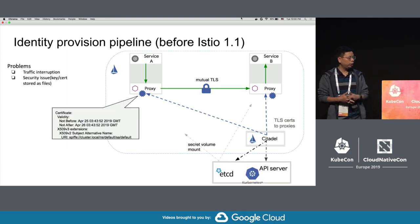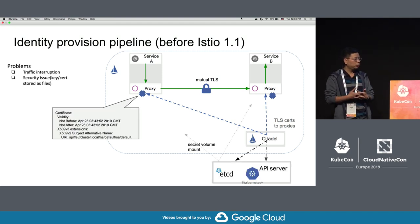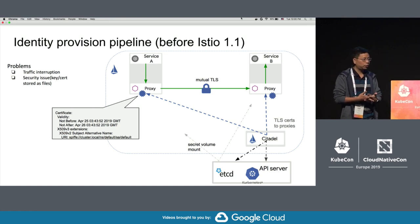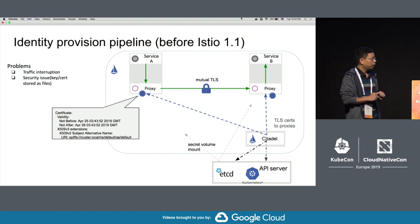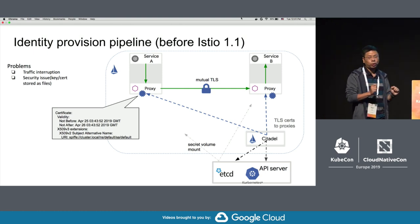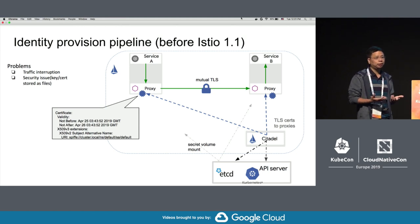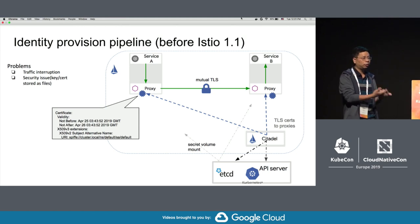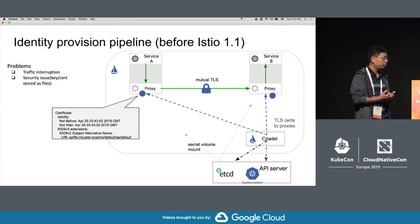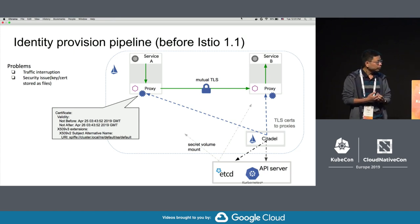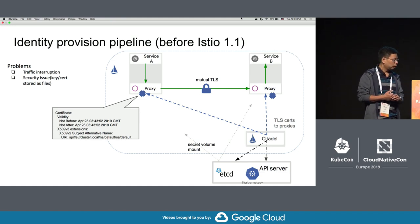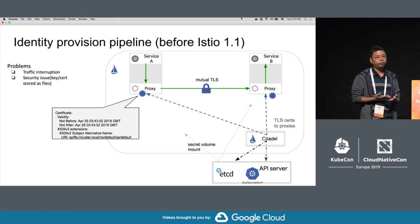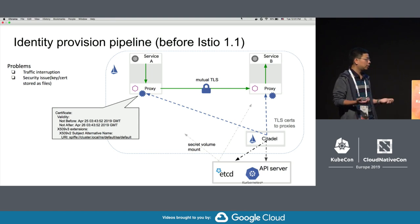Let's go a little bit deeper into how Citadel does this in Istio 1.0. We are currently at 1.1. Before 1.1, the key and cert were generated by Citadel and mounted as a secret volume into the workload. Citadel listens to the API server; for every service account it sees, it creates a key and cert, signs it, and puts it back into a Kubernetes secret.